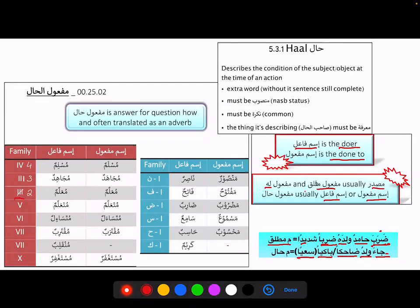So hal describes the condition of the subject or object at the time of the action. Hal is basically an extra word — without it, the sentence will still make sense. Hal must be mansoob and must be nakira, meaning it should be common (indefinite), not proper. The thing it is describing is called sahibul hal. So we need two things: sahibul hal and hal. Sahibul hal comes before and hal comes after. Sahibul hal will be ma'rifa — it will be proper (definite).